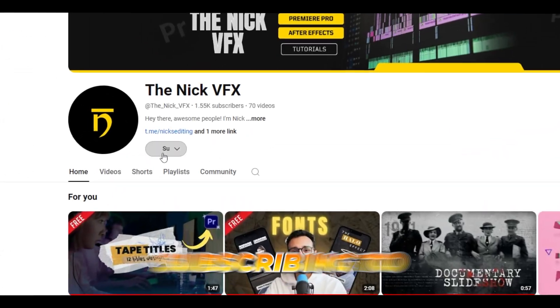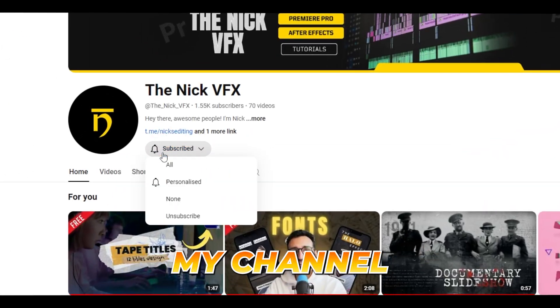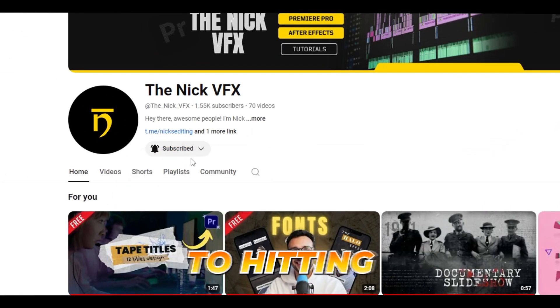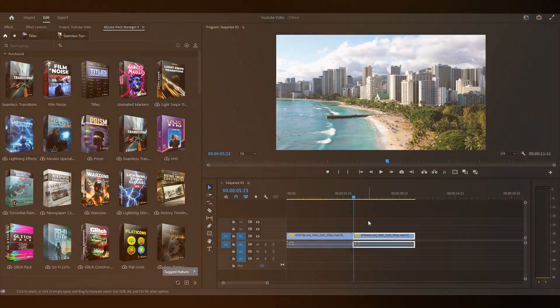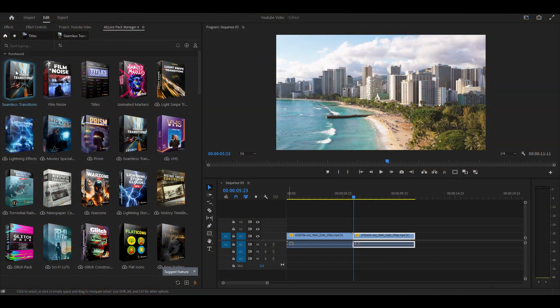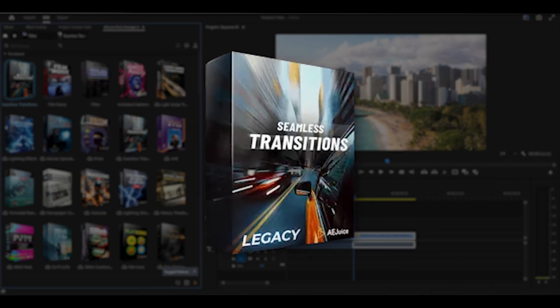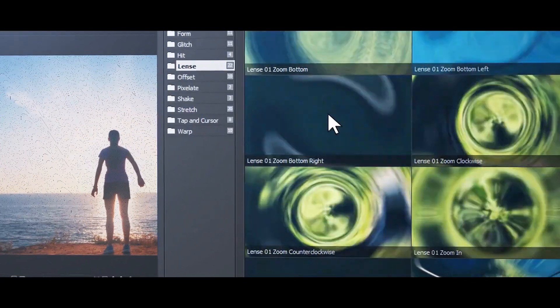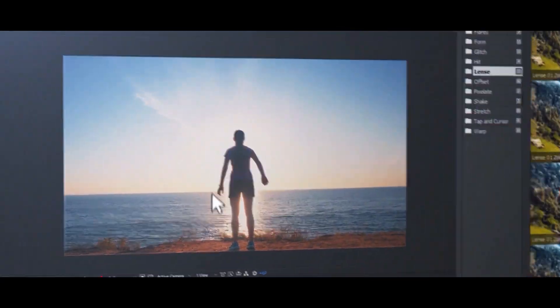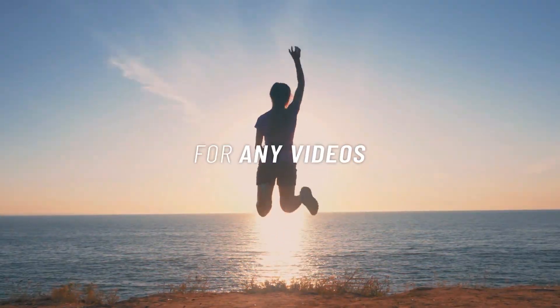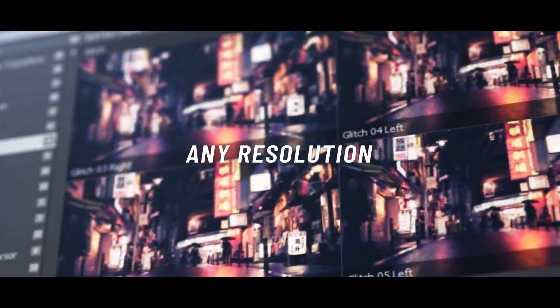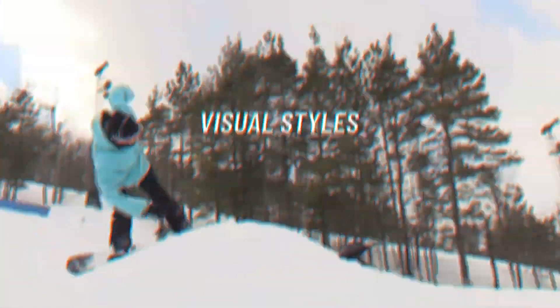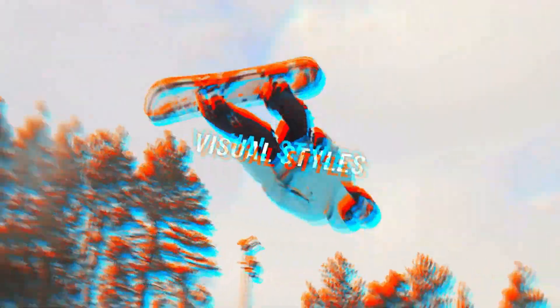Before we dive in, please consider subscribing to my channel — we're so close to hitting 2k subscribers. In the transitions category, the seamless transitions pack is my number one choice. I use it every single day for all types of videos — music, travel, cinematic, and vlogs. This pack includes a variety of transitions, making it easy to match any video style.